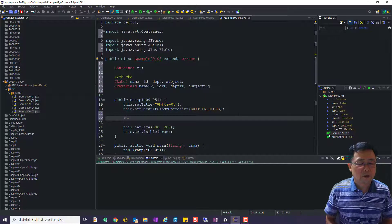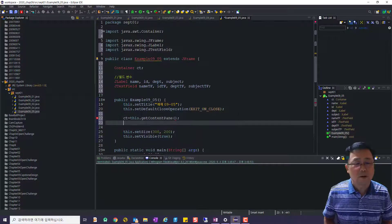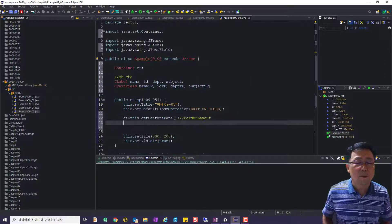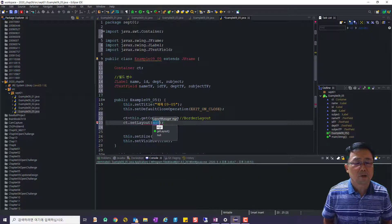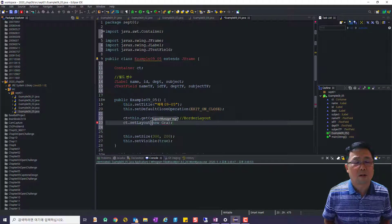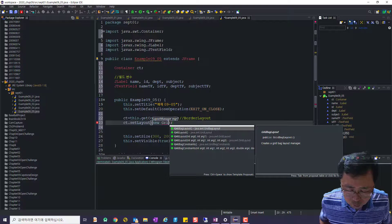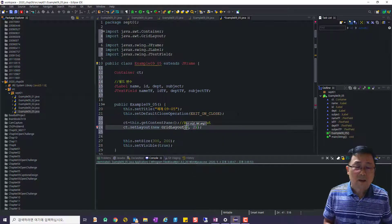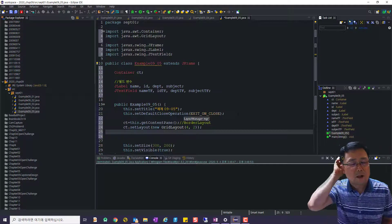ct는 this.getContentPane이고, 이것은 기본적으로 BorderLayout이라고 했죠. 이것을 ct.setLayout으로 new GridLayout으로 바꿔야 됩니다. GridLayout의 행과 열의 숫자, 4행 2열로 만들도록 이렇게 했습니다.